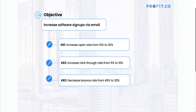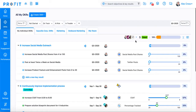For example, maybe your department is struggling with getting people to sign up for your software. To fix that, we could develop an OKR to increase software signups via email. Now, we'll go through the process for creating that OKR in Profit.